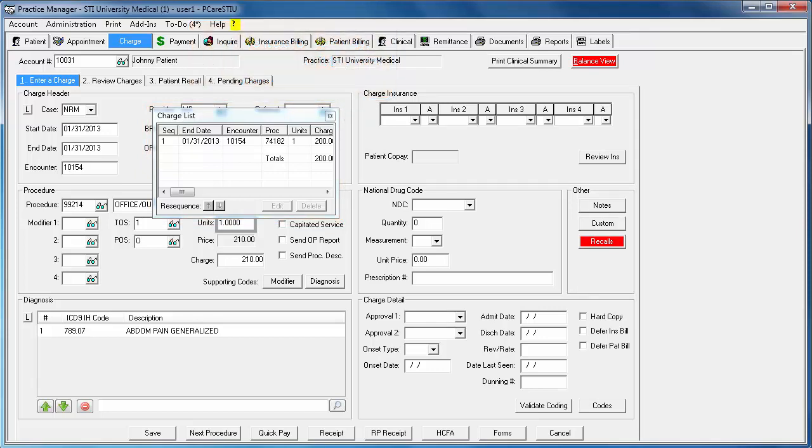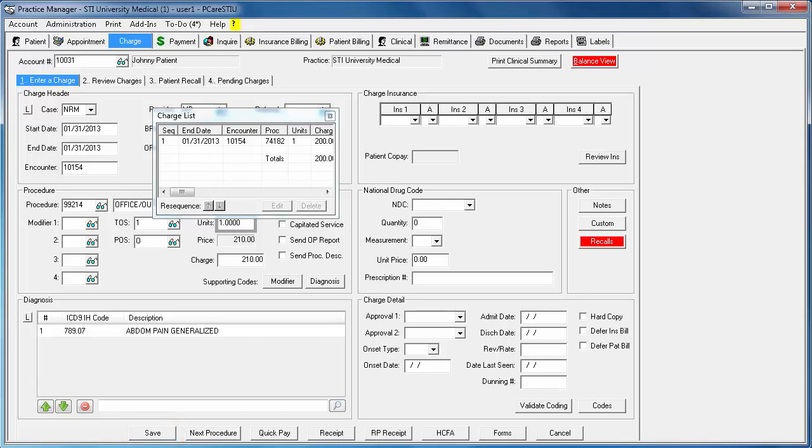Keep clicking Next Procedure and processing the next charge until you are finished. Then click Save to finalize the process.